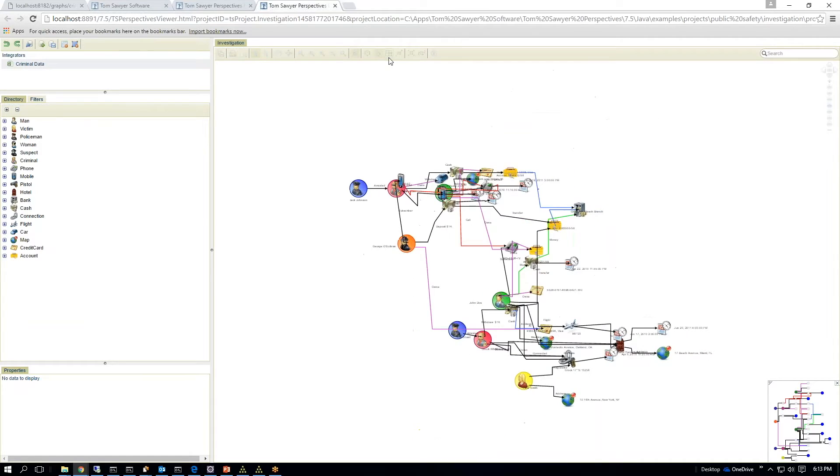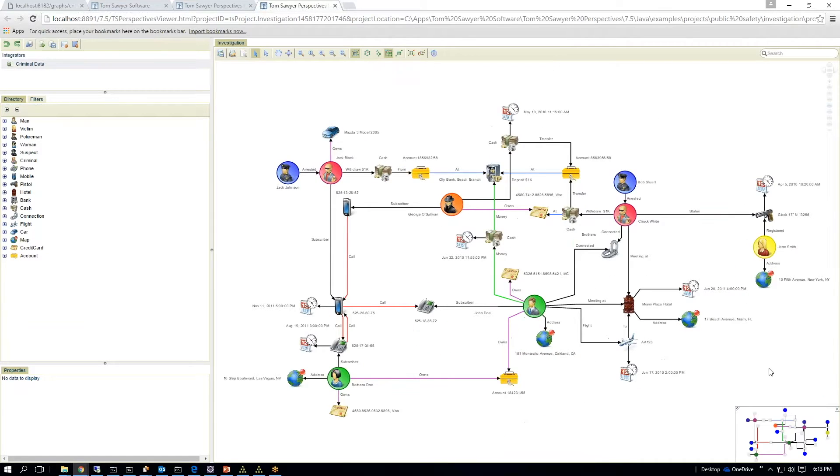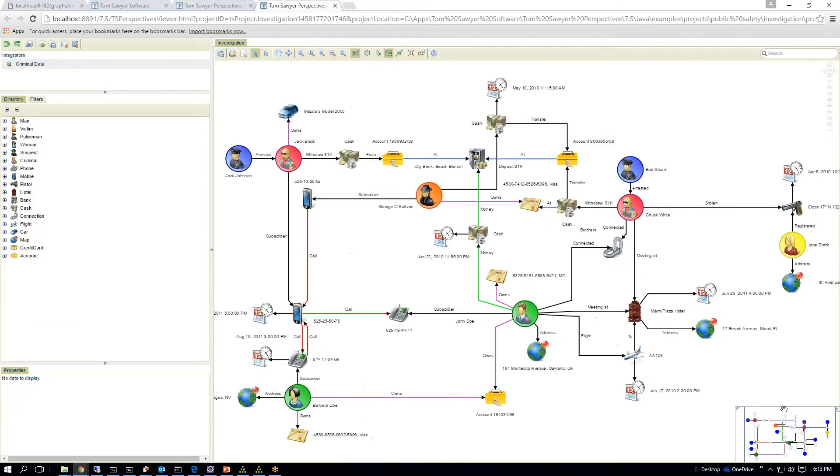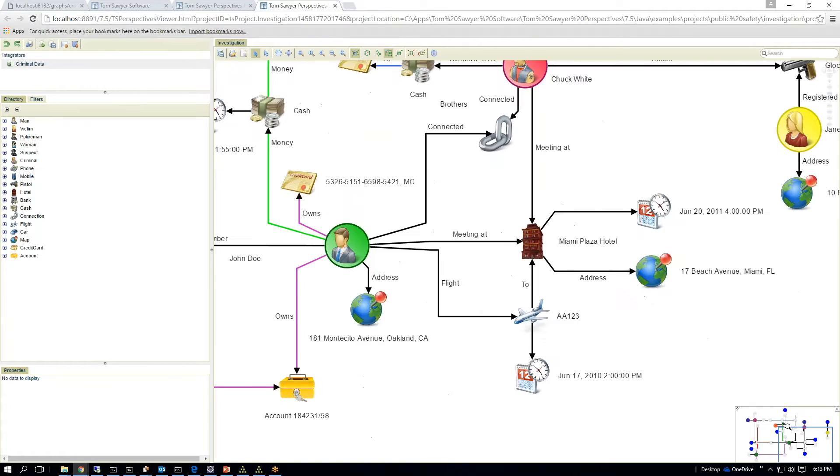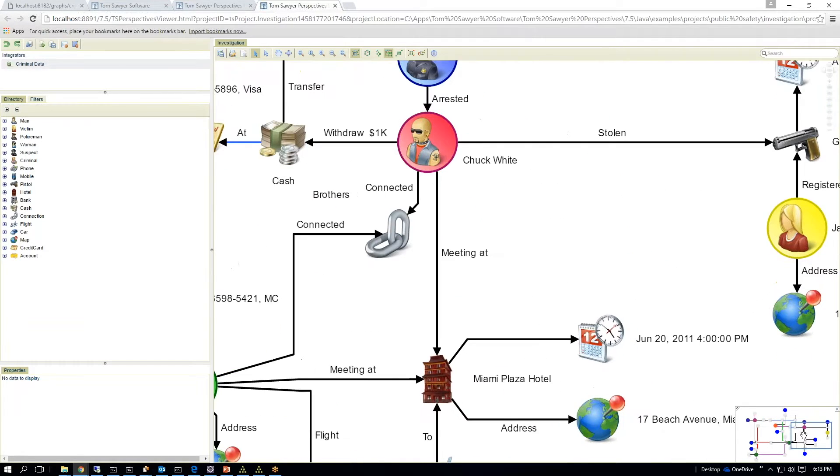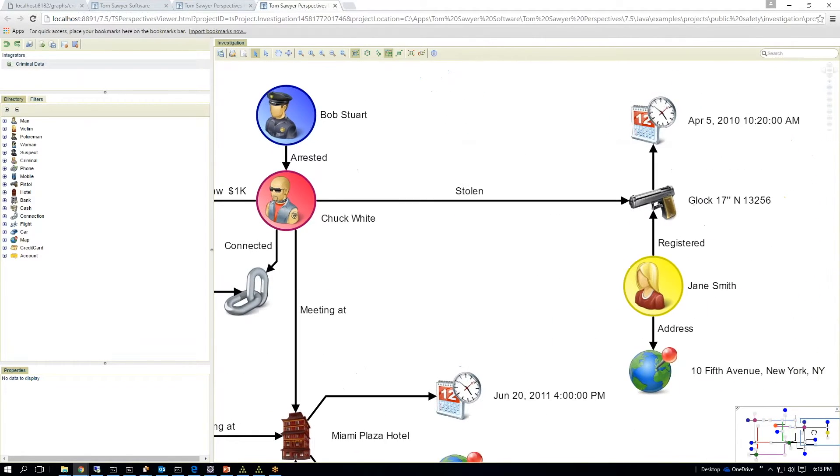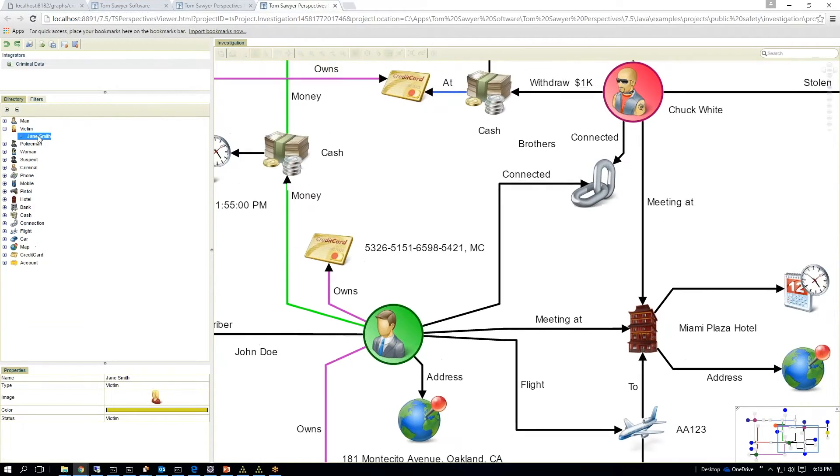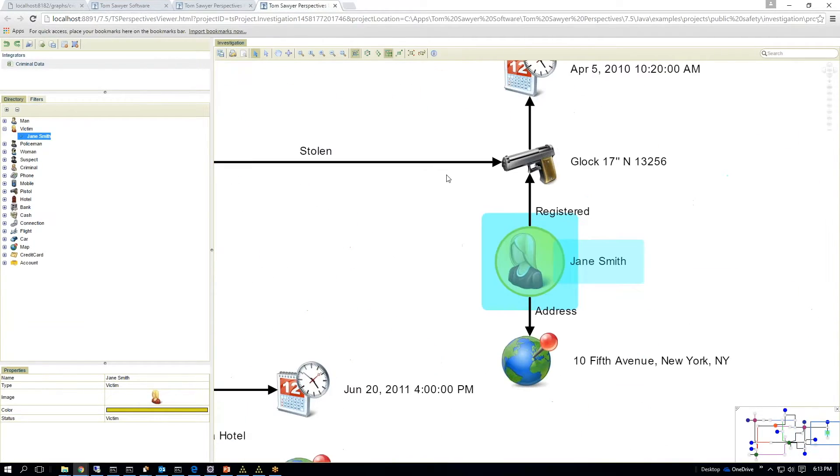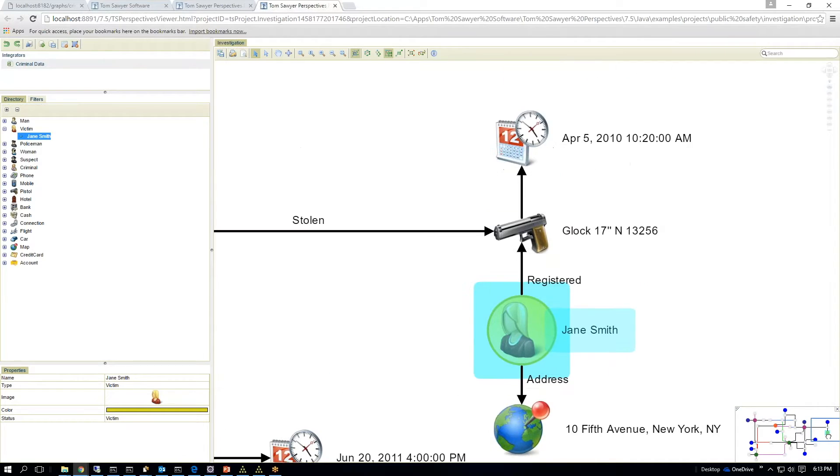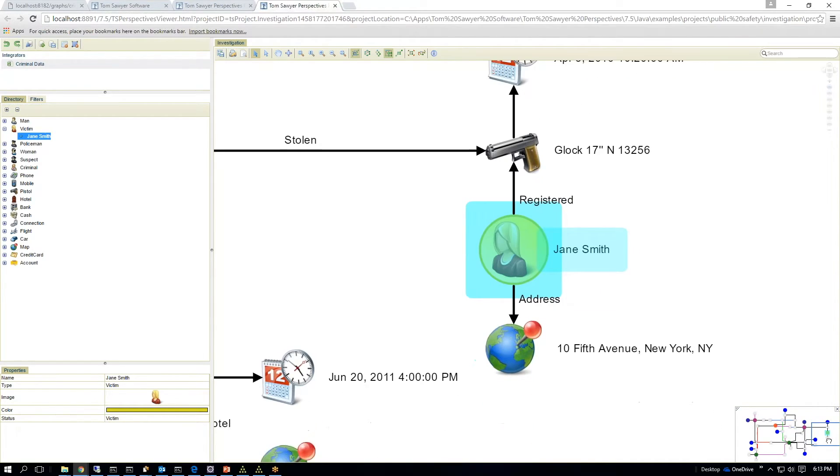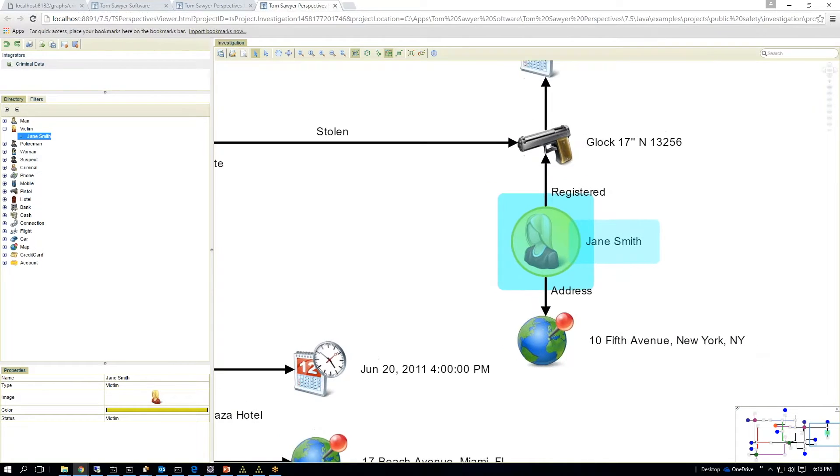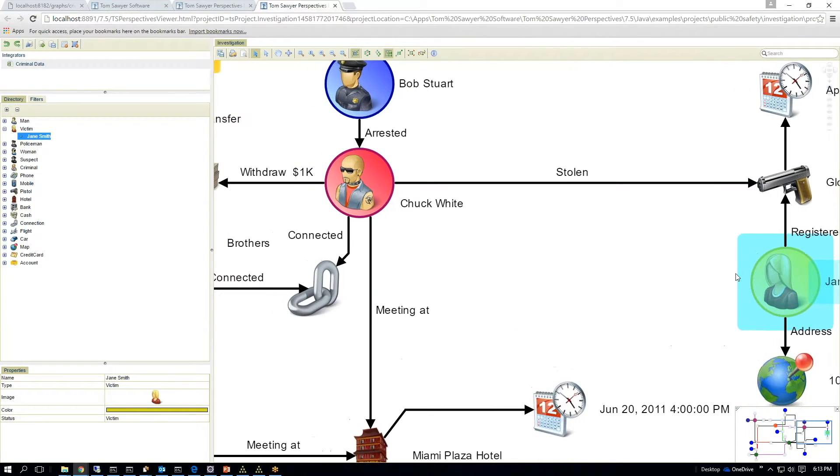Again, it's HTML5 application, full animation framework. This is a particular investigation where you have a victim. And I can click on Jane. It'll navigate me to Jane. So Jane had a gun that was stolen on April 10th, and she lives at 10th Fifth Avenue, New York.